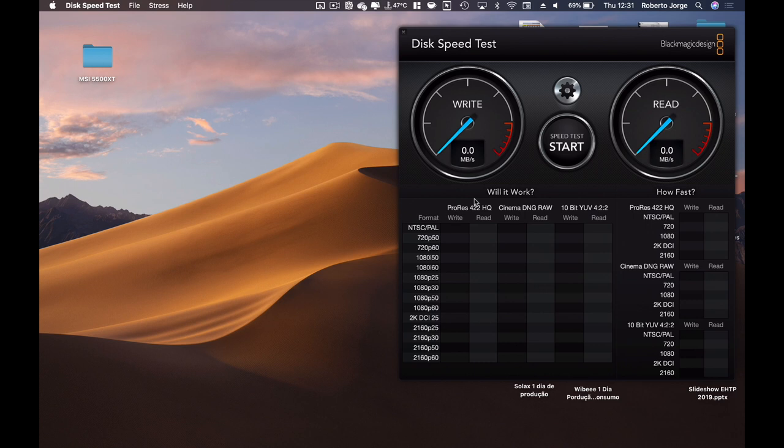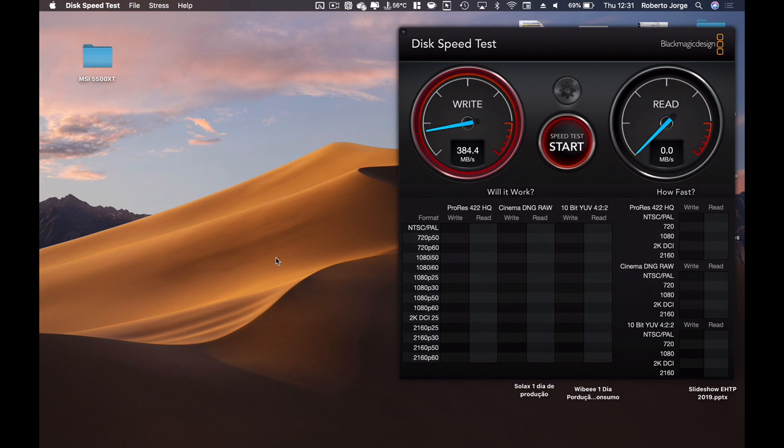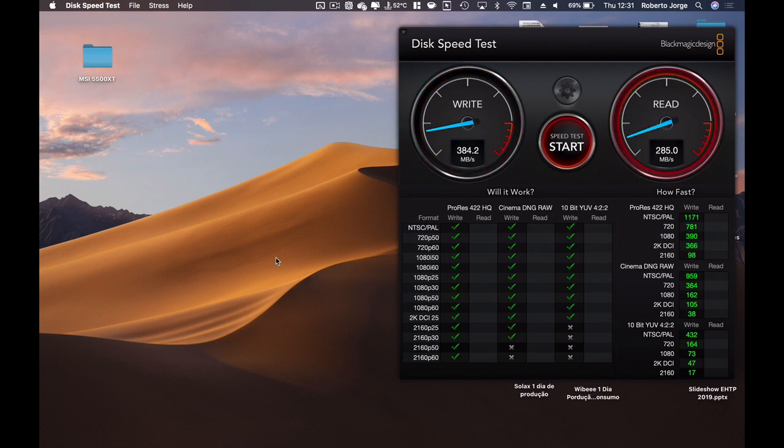Right over here I've got Black Magic Design, which is one of the favorite tools that I use. I can just select the Neo Storage, open it up, and once we press start, have in mind that I'm recording the screen so we will get a little bit of a hit.